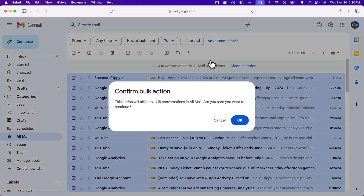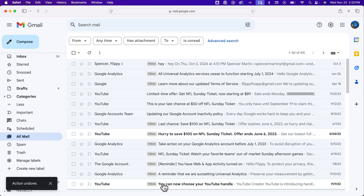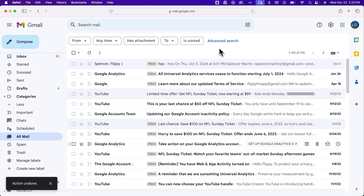Click that button and confirm the bulk action — say OK — and it removes all that. Down here you can click Undo. That message also confirms what was mentioned: it might take a few minutes to mark all of those emails as read. I clicked Undo just to keep some emails unread for the demo. However, that's how you can mark all your emails as read in Gmail.